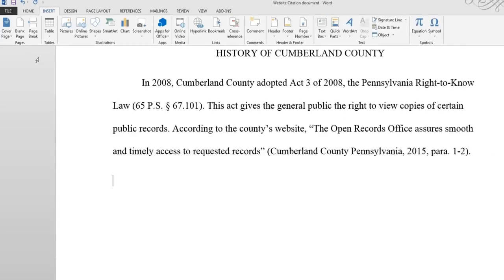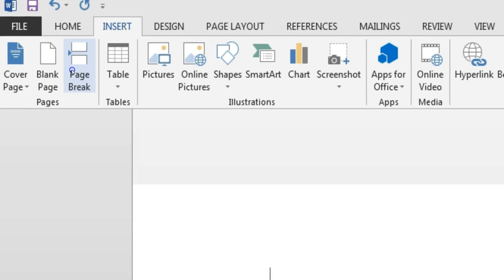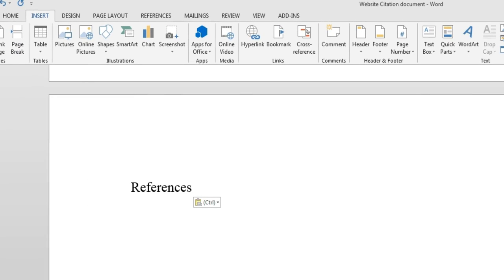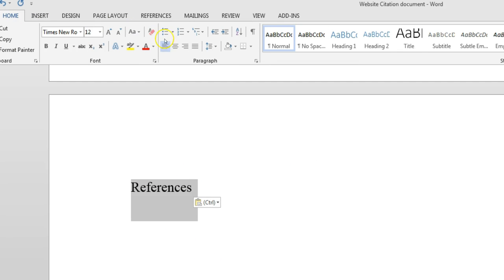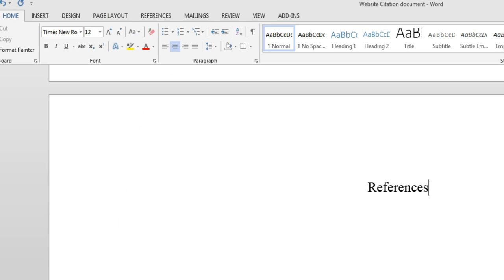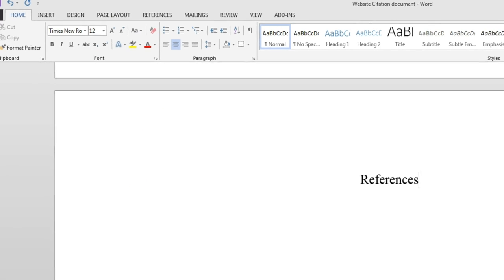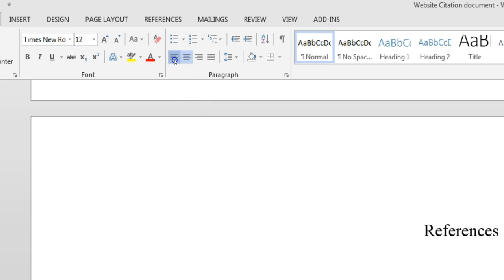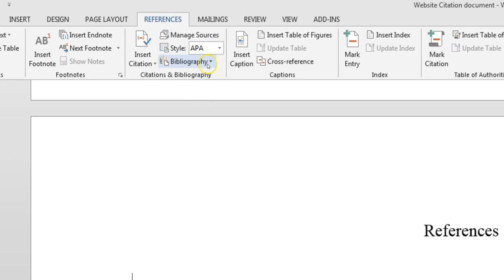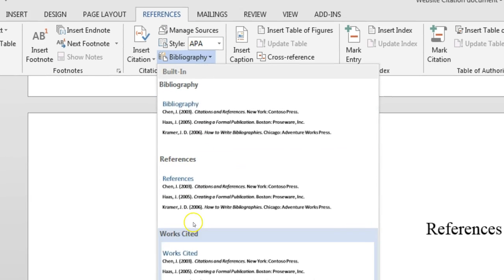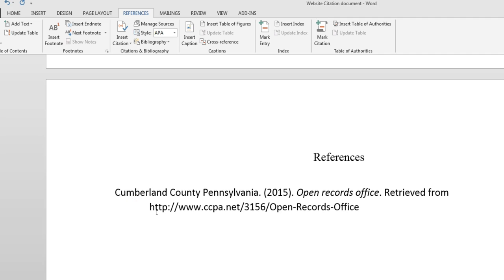At the end of your essay, begin a new page, then type the word References on the first line. Center the title. On the next line down, align your cursor to the left, then click the References tab, Bibliography, then Insert Bibliography.